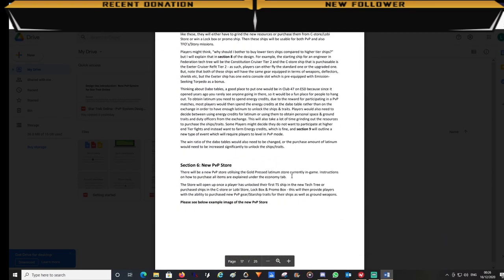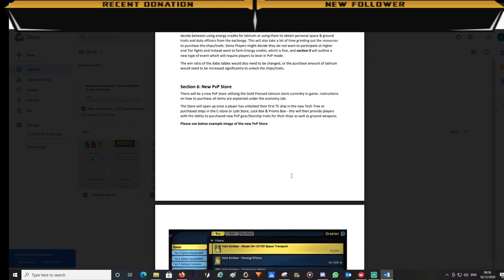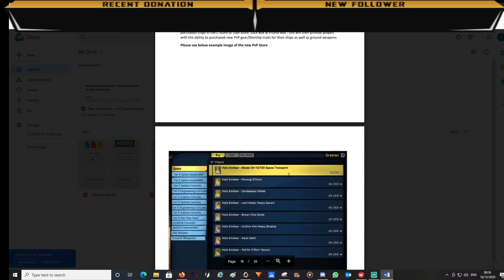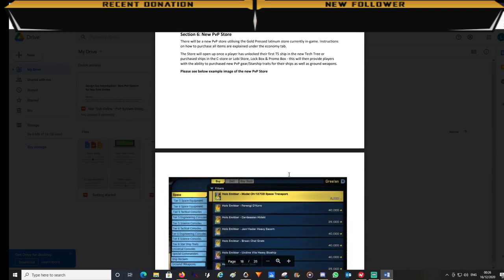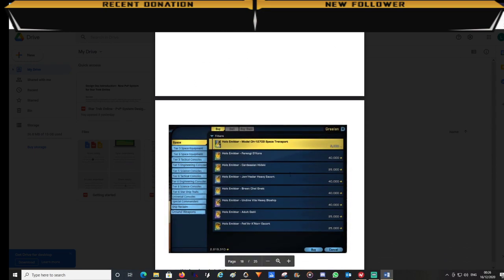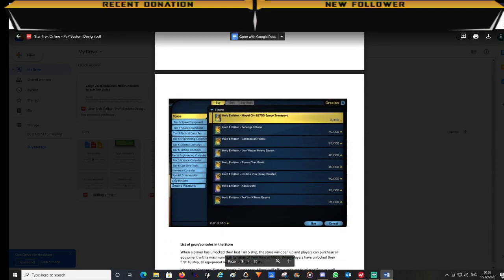As we come to section 6, this is the new PvP store. This is currently the gold pressed latinum store. It will become the PvP store. As part of balancing I feel that all the current items in the game are really designed for PvE. If you look at all the reputation it's always been about attacking a new foe: Voth, Terrans, Iconians, etc.